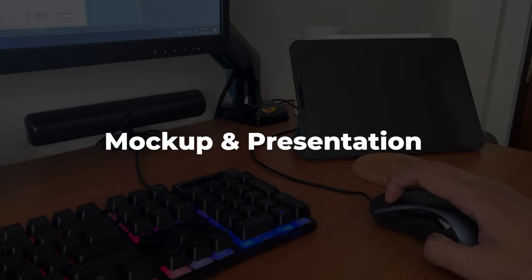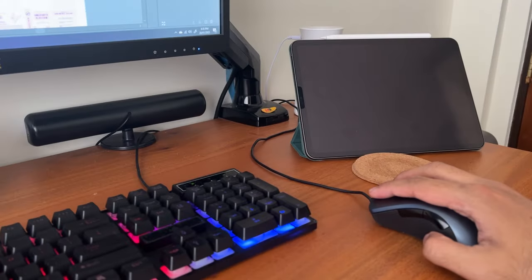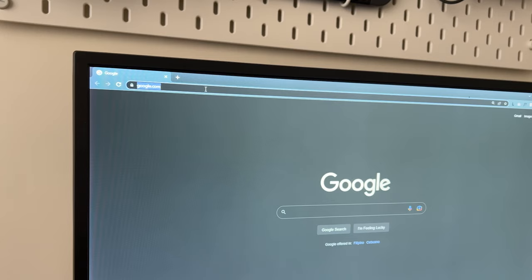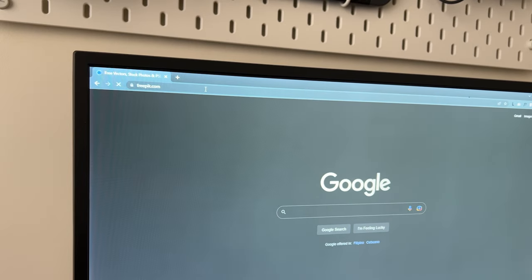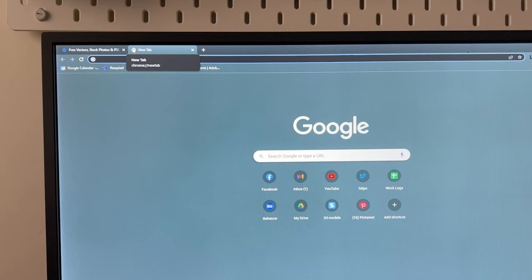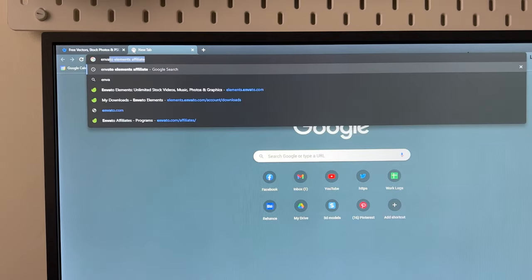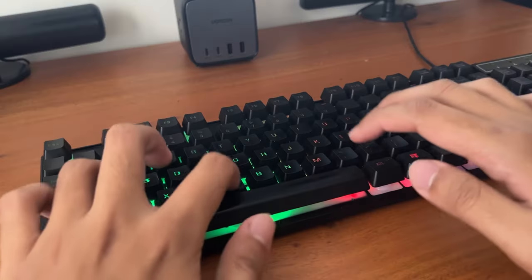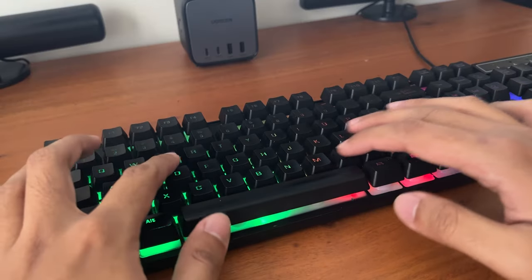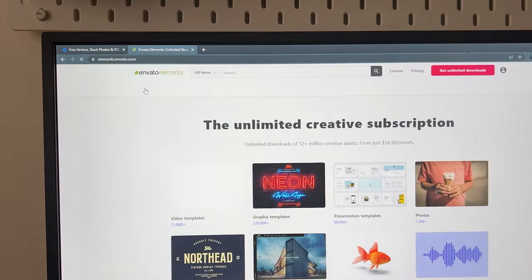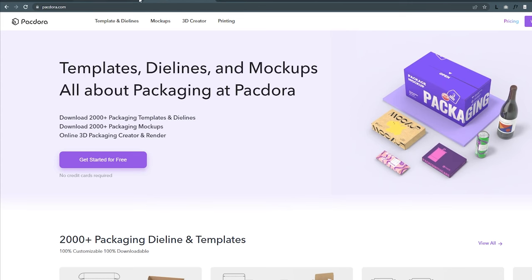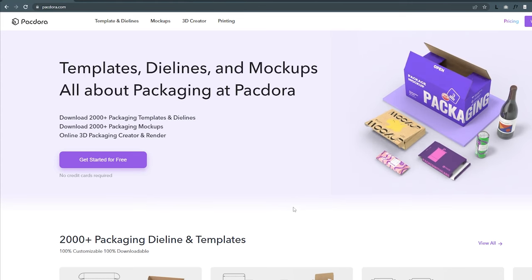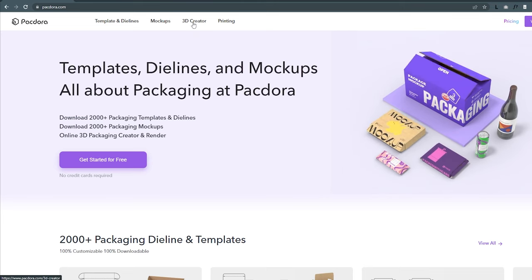Mockups help your client visualize your designs. There are ready-made PSD mockups available online, but today we are exploring the 3D Creator feature of Packdora to create high-quality 3D mockups that will impress your clients.